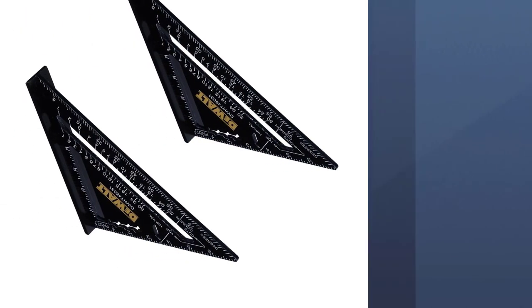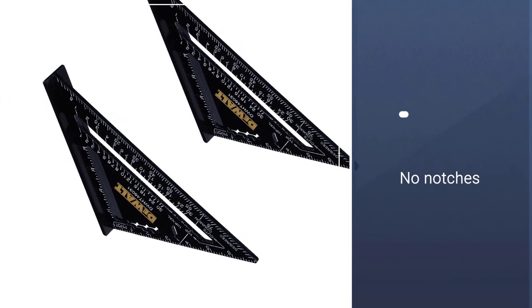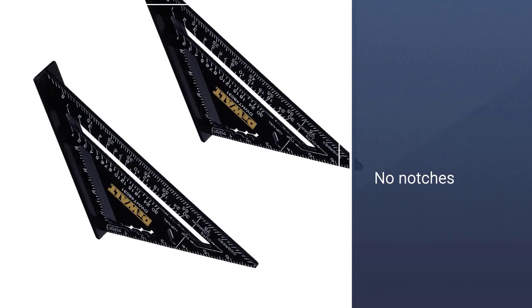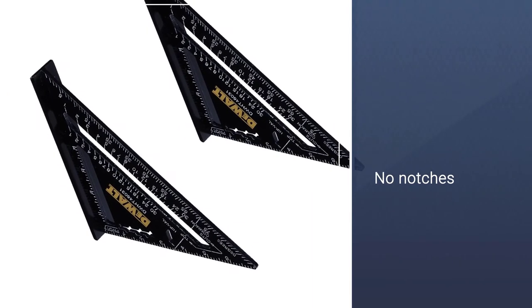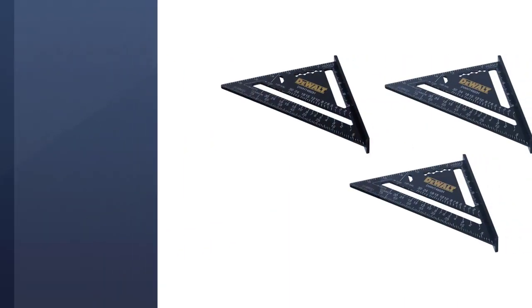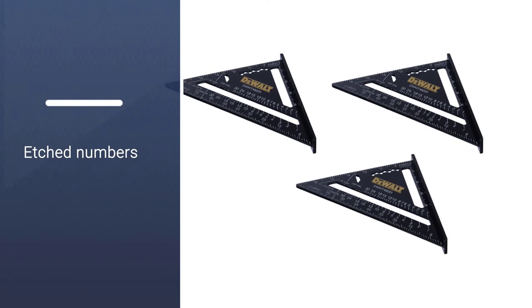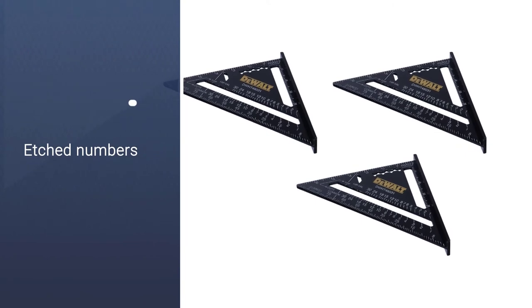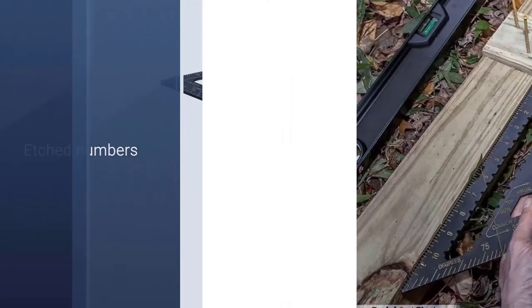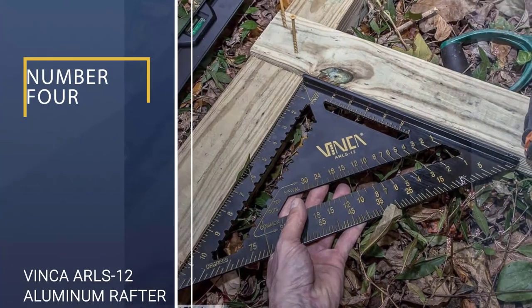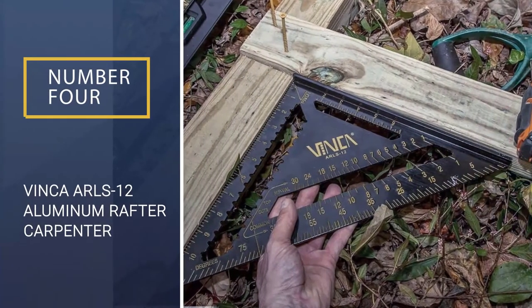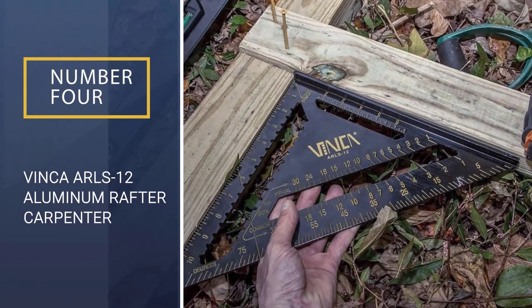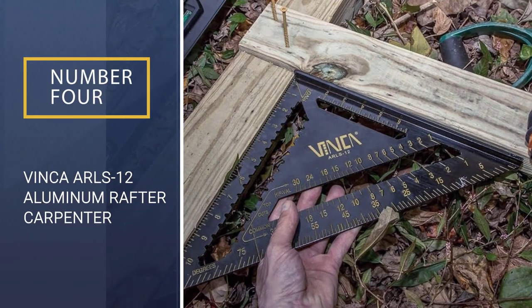Yellow would have been a better option, but we don't have too many complaints. The numbers are etched and stamped on, so they should stay on for quite some time. Number 4: Vinca ARLS12 Aluminum Rafter Carpenter Square.